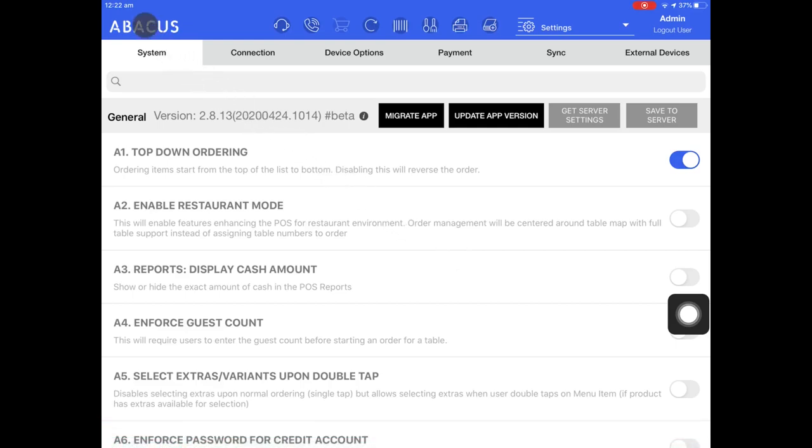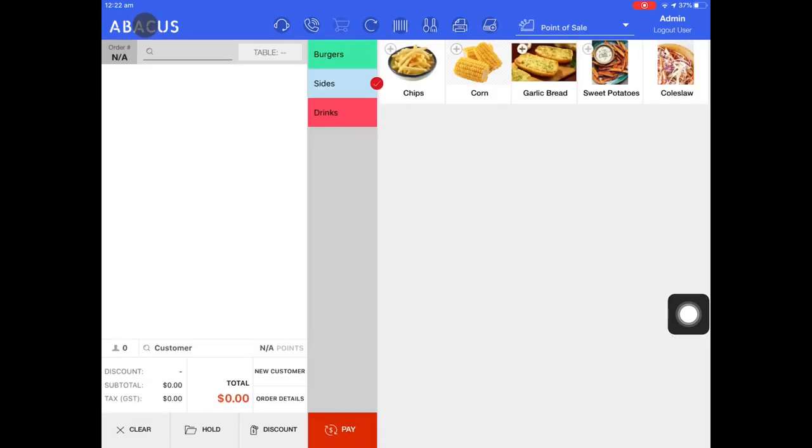Now, I'll tap the Abacus logo to take me back to the POS screen. Now that I've disabled restaurant mode, I can manually assign table numbers to orders.